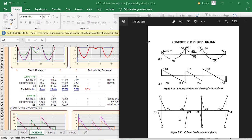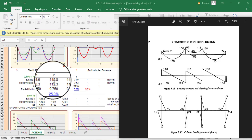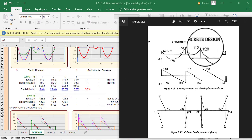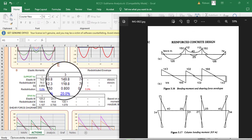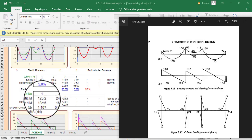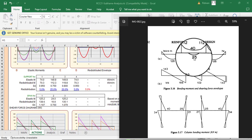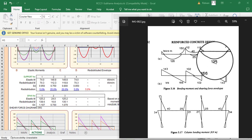Comparing results with the textbook: the support moments are 74, 149.8, 149.8, and 74 kNm — the template gives 74, 150, 150, and 74 kNm, which matches closely. For the span moments, the textbook shows 125.2, 24, and 125.2 kNm, while the template gives 126, 25, and 126 kNm. There are small discrepancies of around 0.2 to 1 kNm, but the results are essentially in agreement.